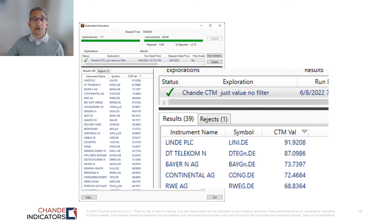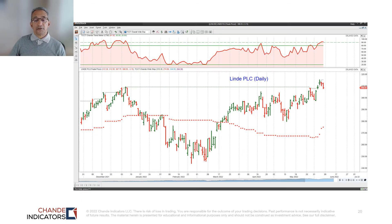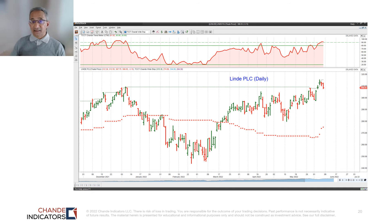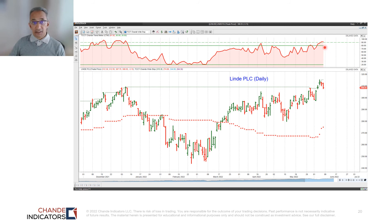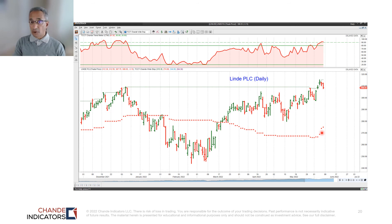This is a scan of the DAX 40 index from Germany, and the top-ranked stock on this day was Linde. As expected, we have an uptrend because we are making new 100-bar highs, the Trend Meter is above 90, and we have a trailing stop — so we have the correct setup based on everything we've discussed.